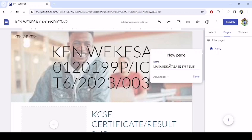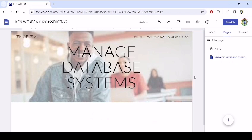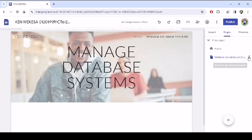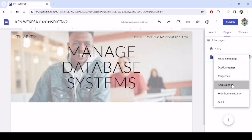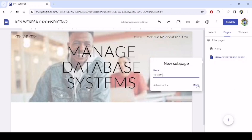Let's say this unit of competency is going to be done in three terms. For the summative, we click here, come back to manage database. Here you see add a subpage. Then say term one. So that is the first term.